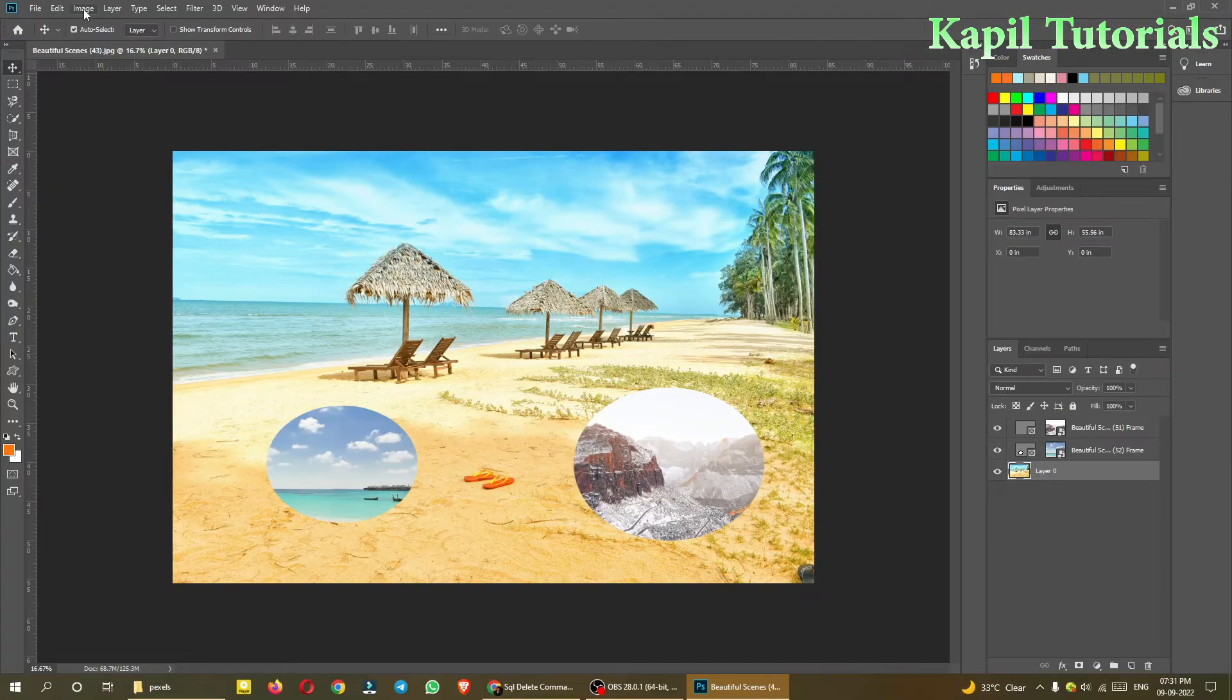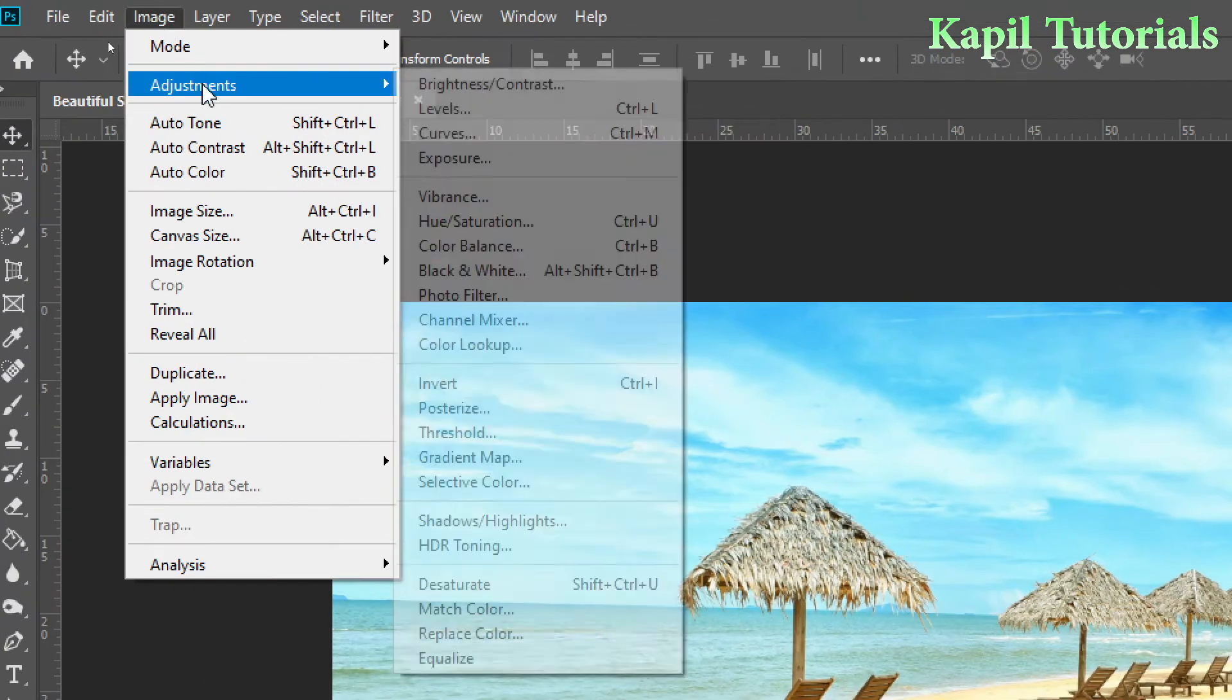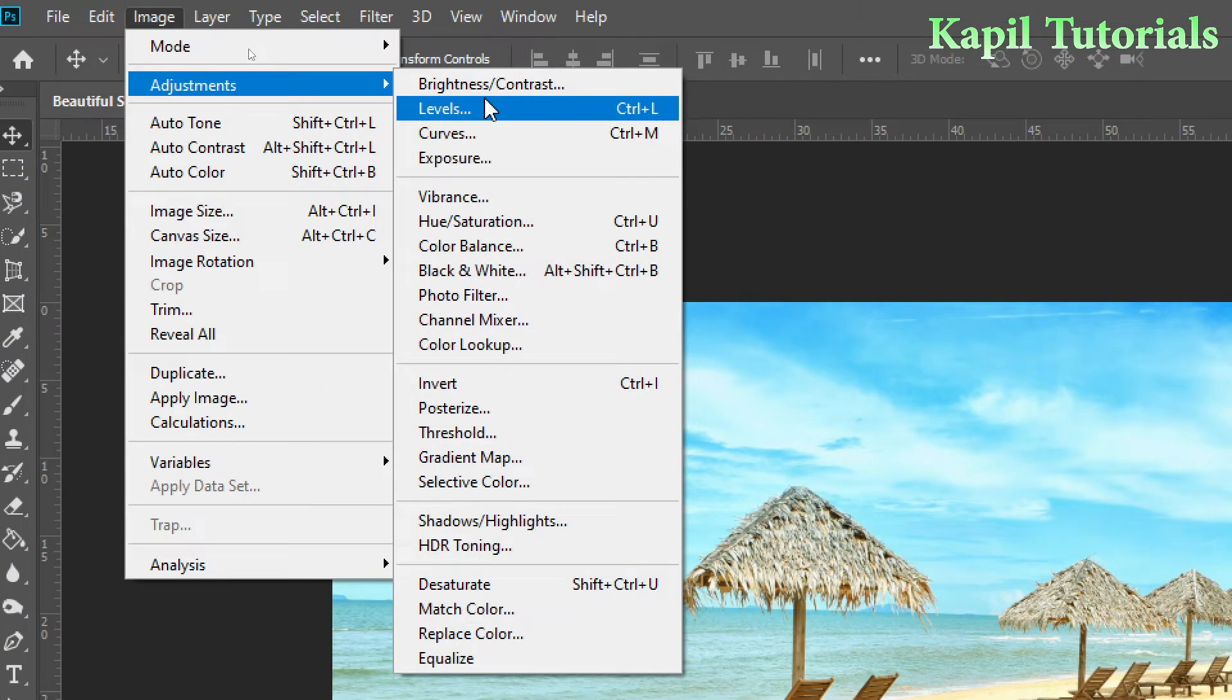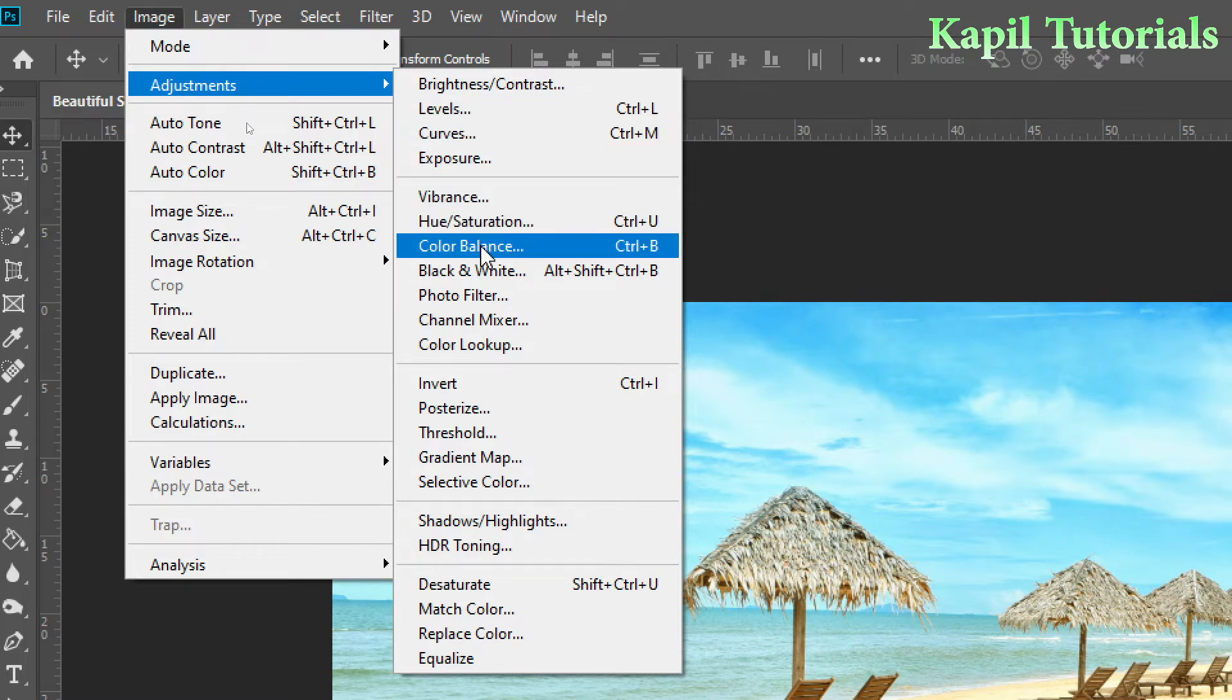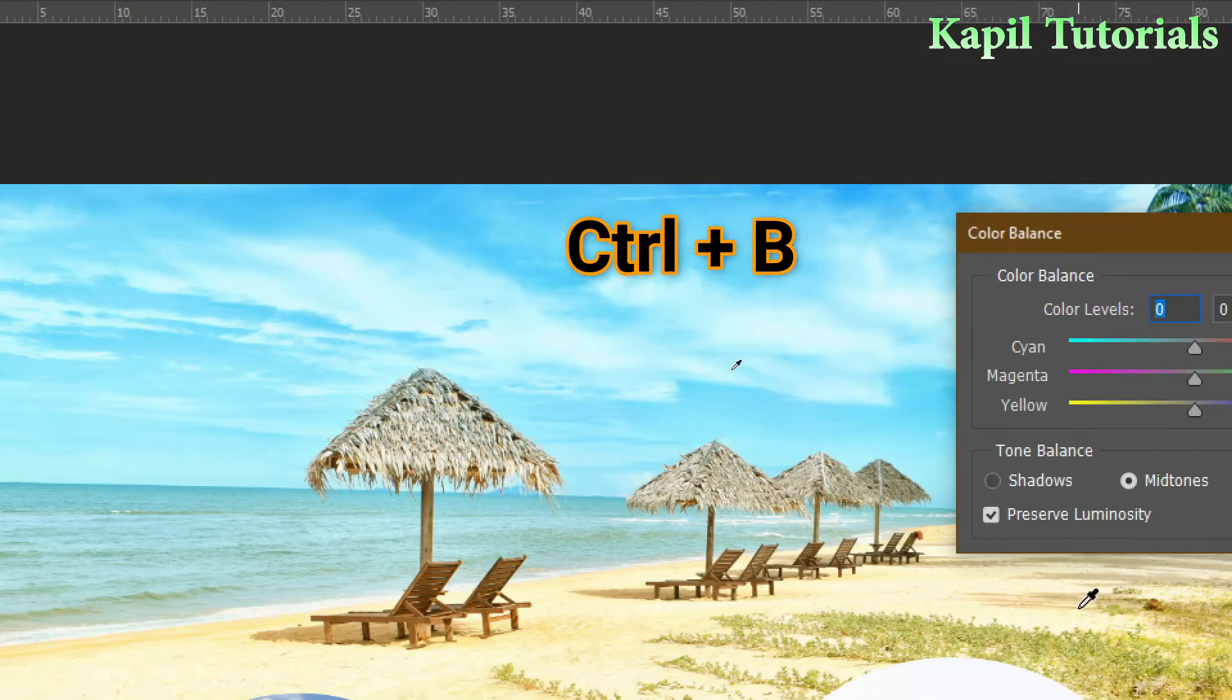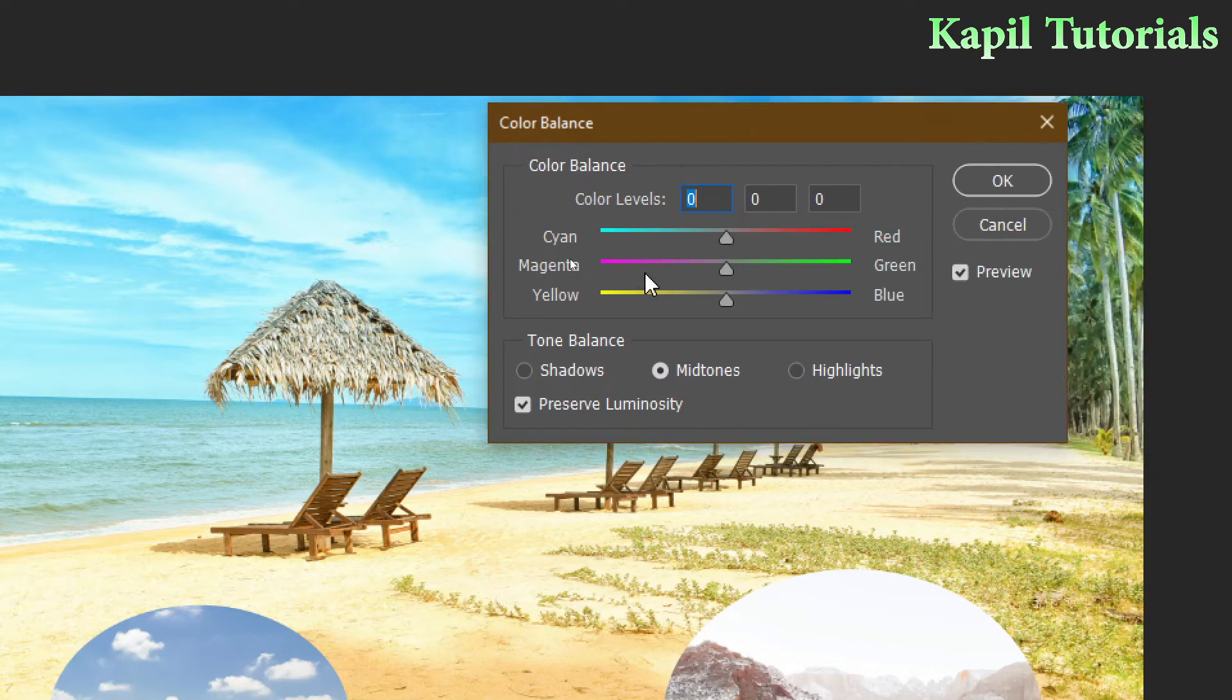And then go to Image, Adjustments. And this time I want to teach you about Color Balance, Ctrl+B. This is also a great tool to adjust the color of the image. I'll click here and this kind of color balance dialog box comes in front of you.